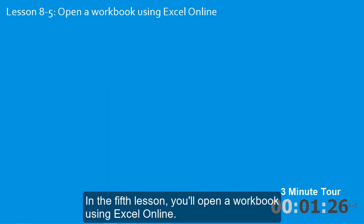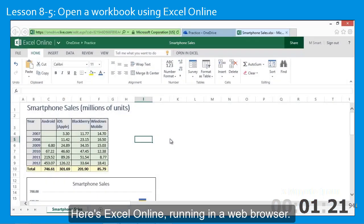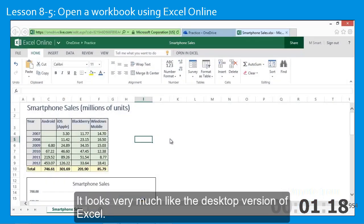In the fifth lesson, you'll open a workbook using Excel Online. Here's Excel Online running in a web browser — it looks very much like the desktop version of Excel.